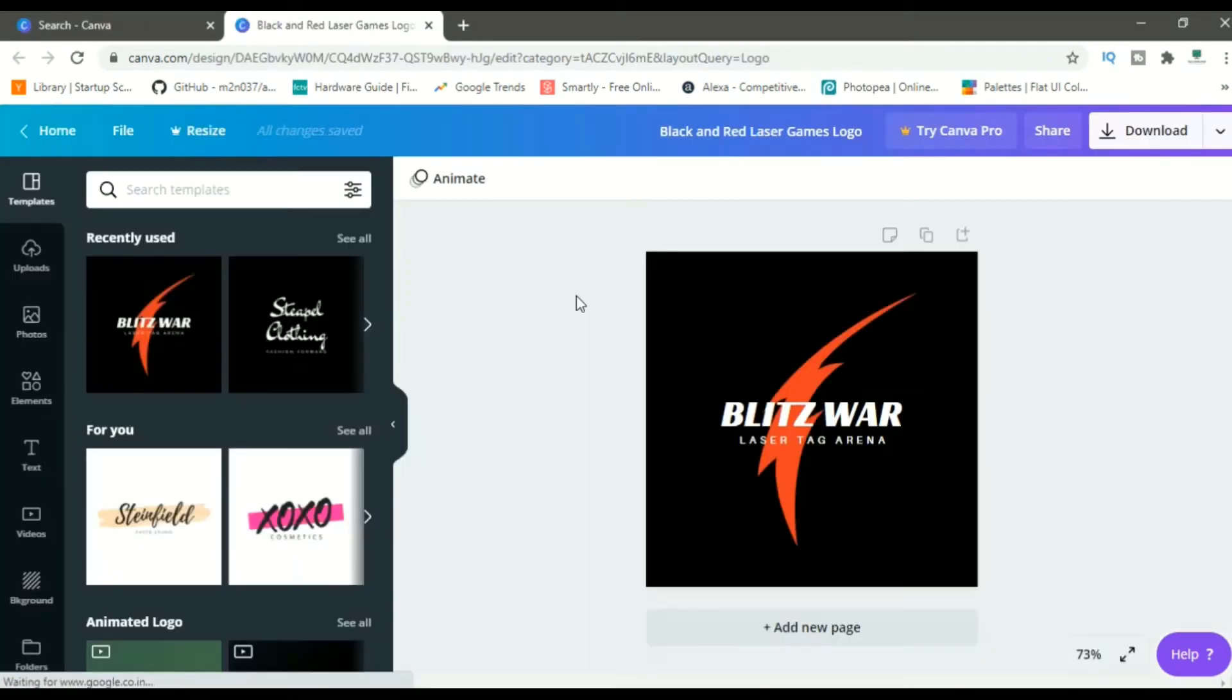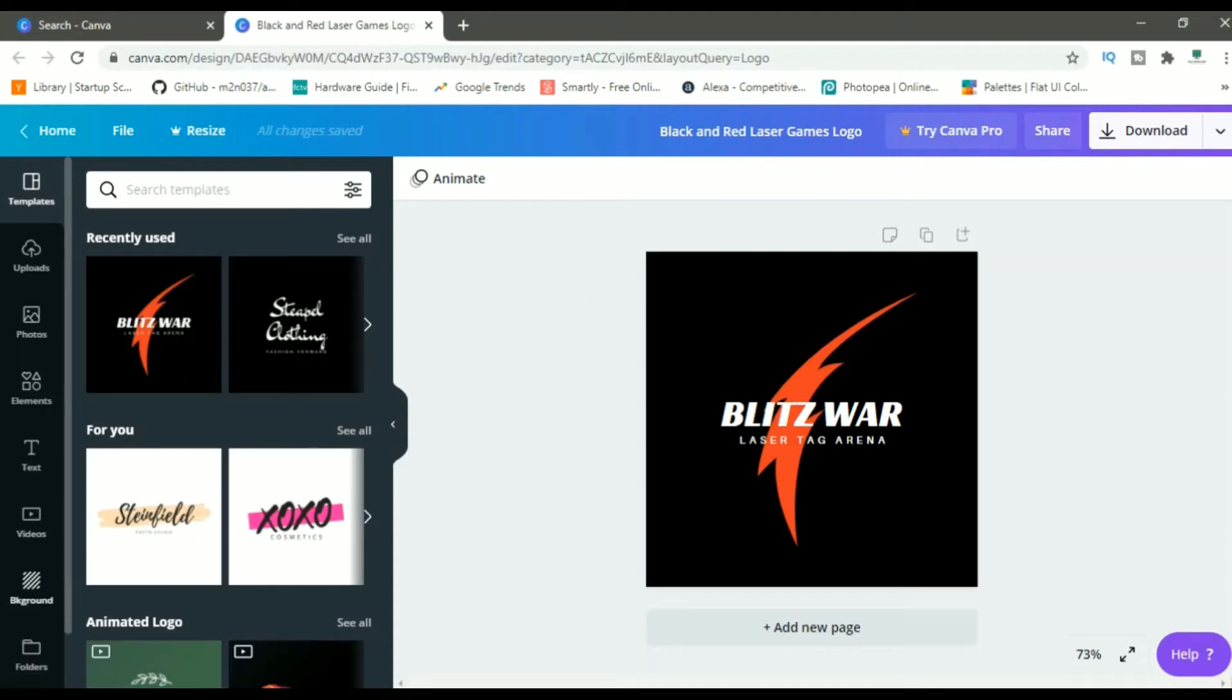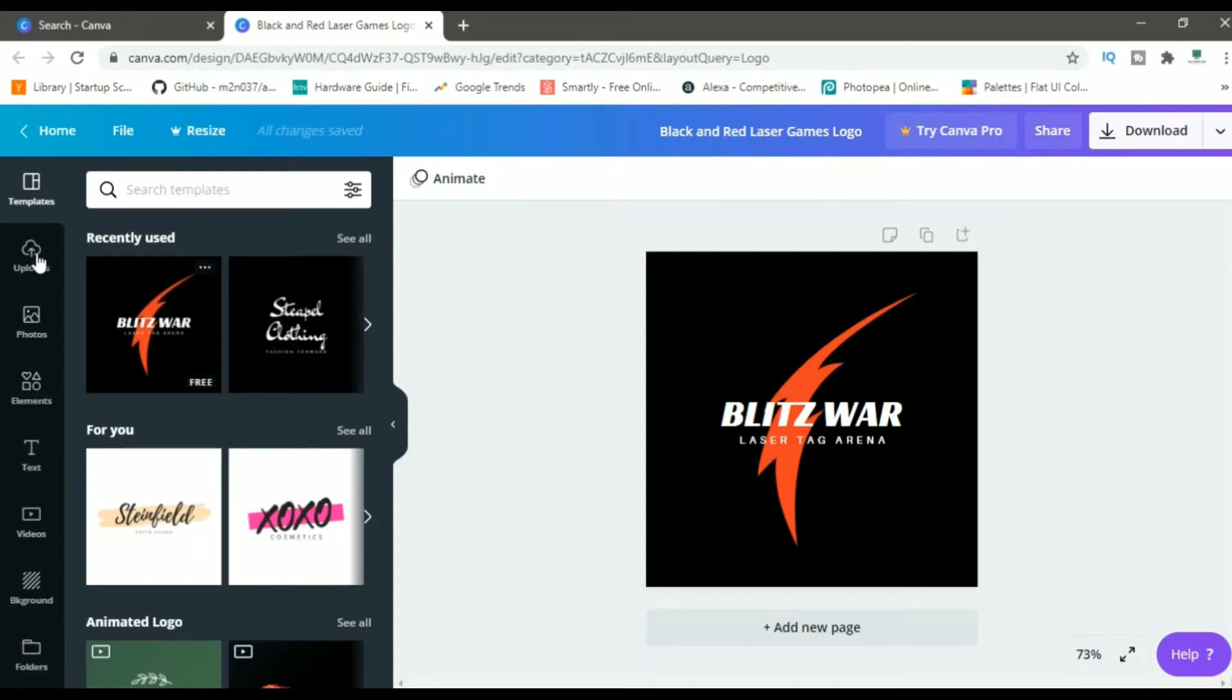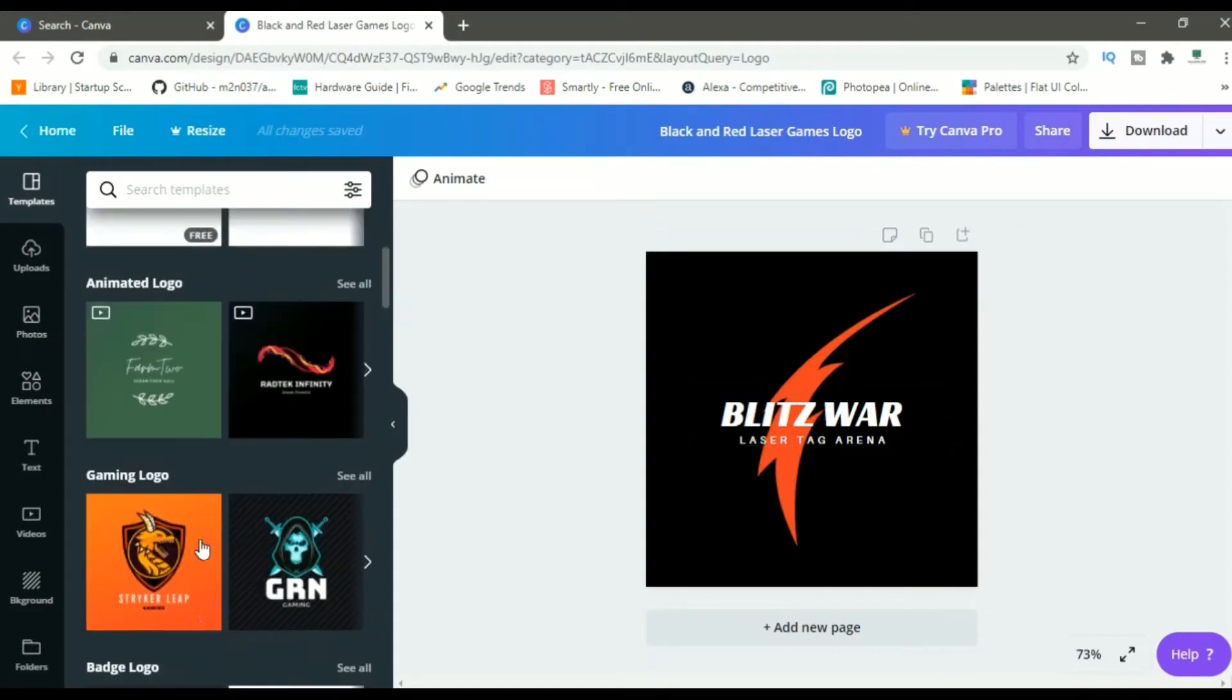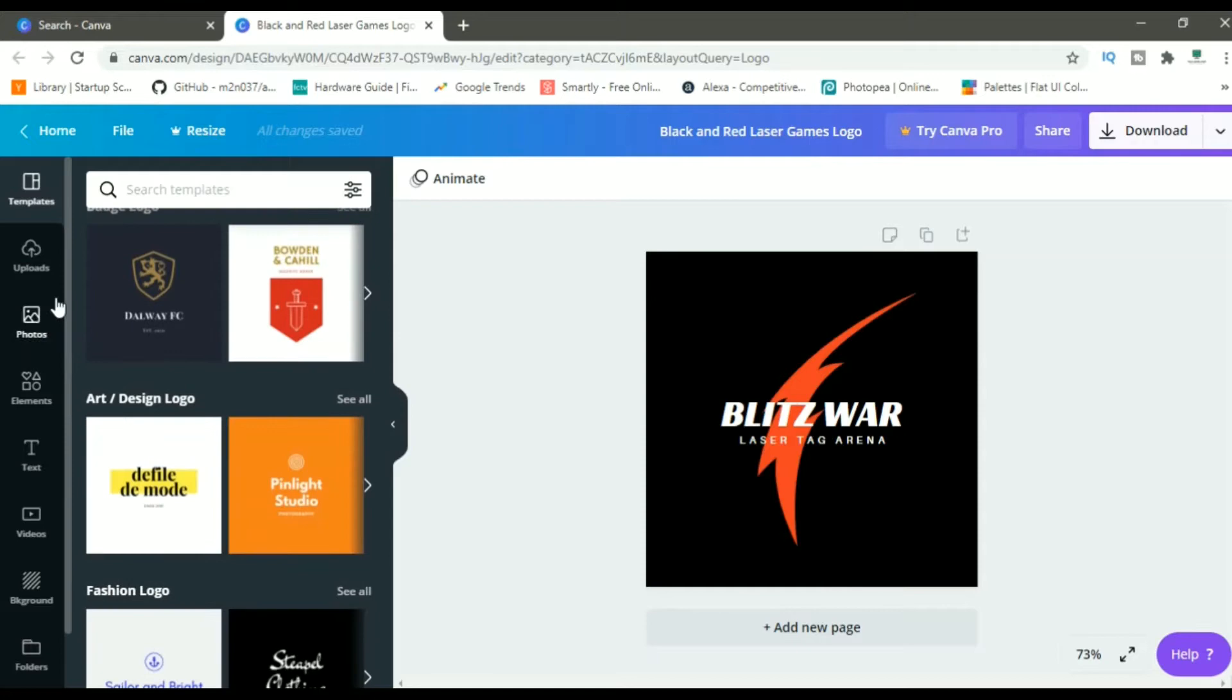So this is how the template looks. On the left, you'll see these tabs using which you can change the way your logo looks. The first one is templates. If you want to change this template to any other one, then you can choose from here.